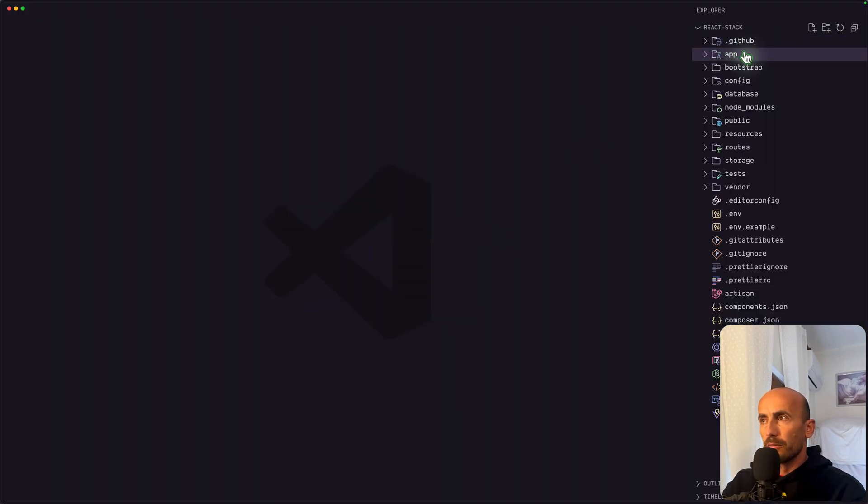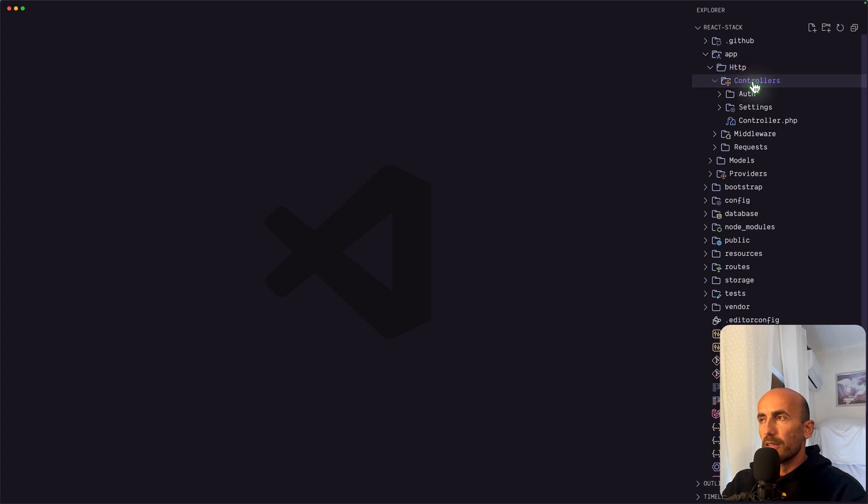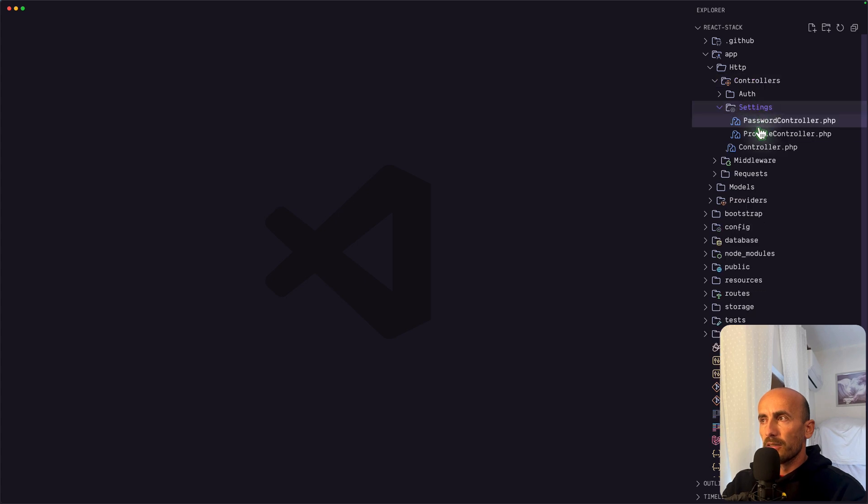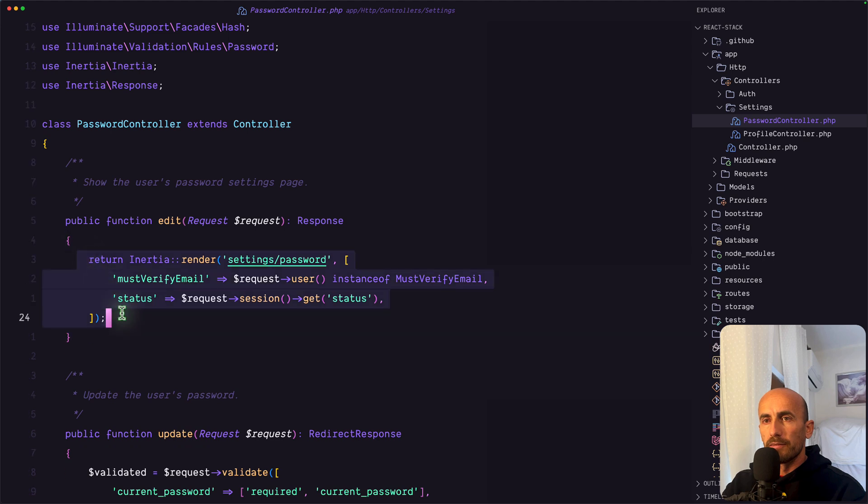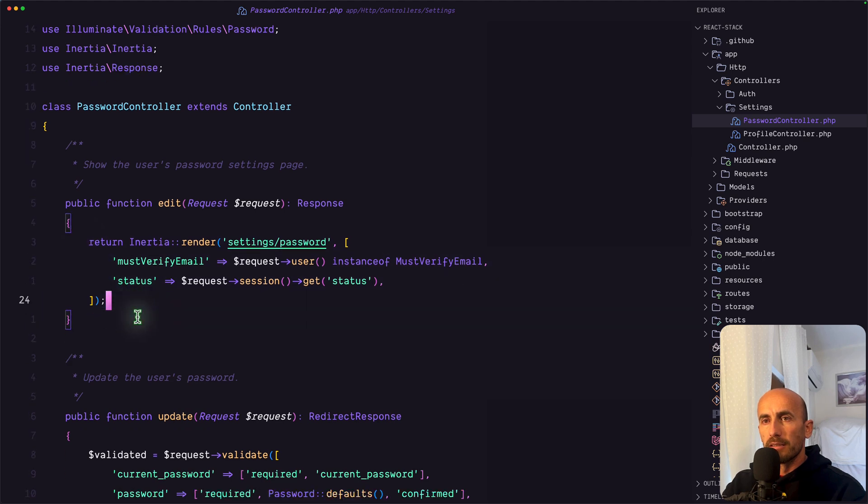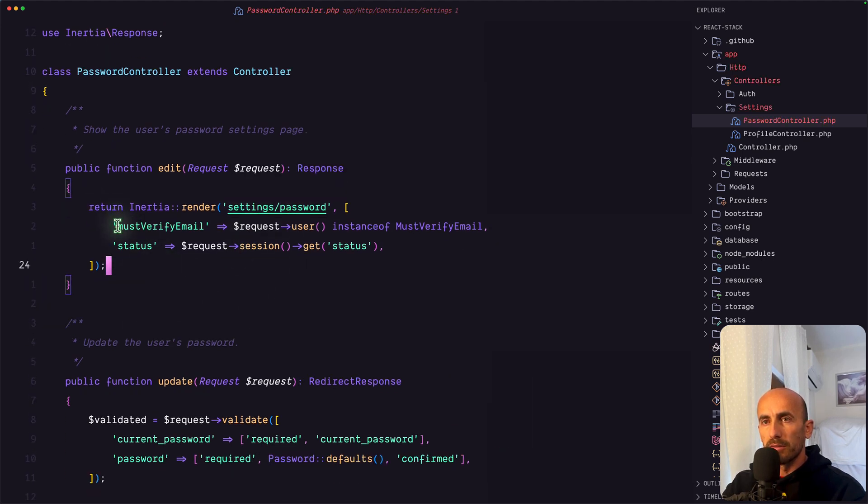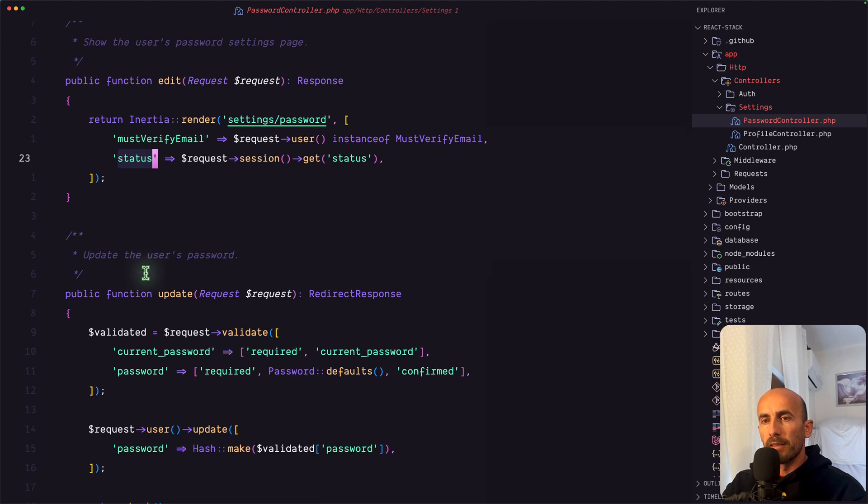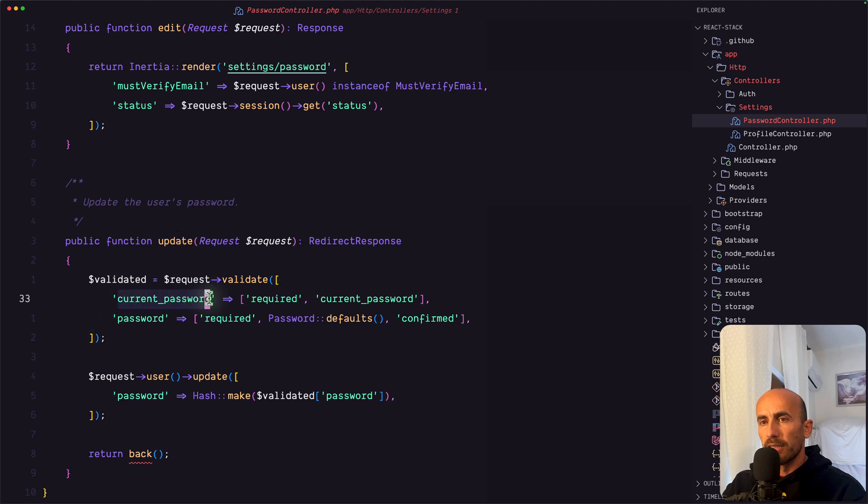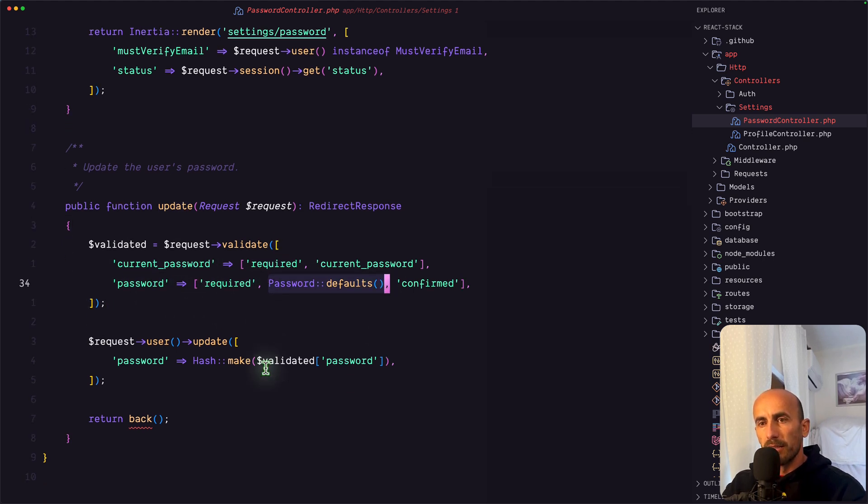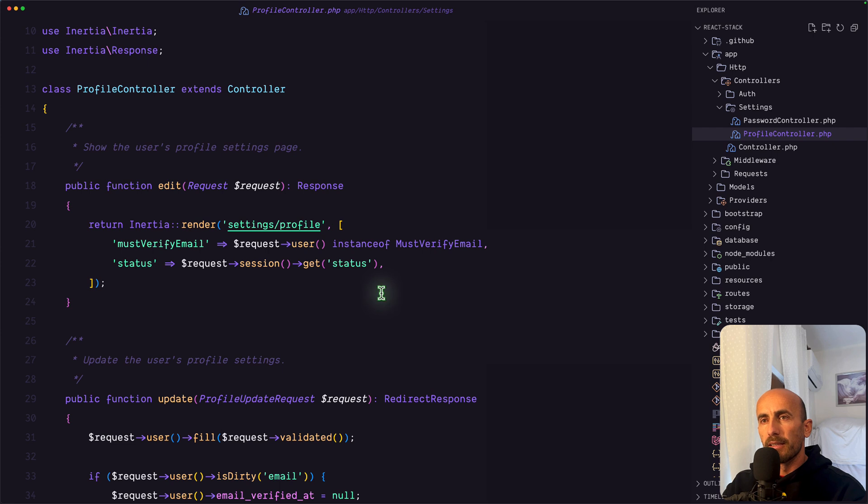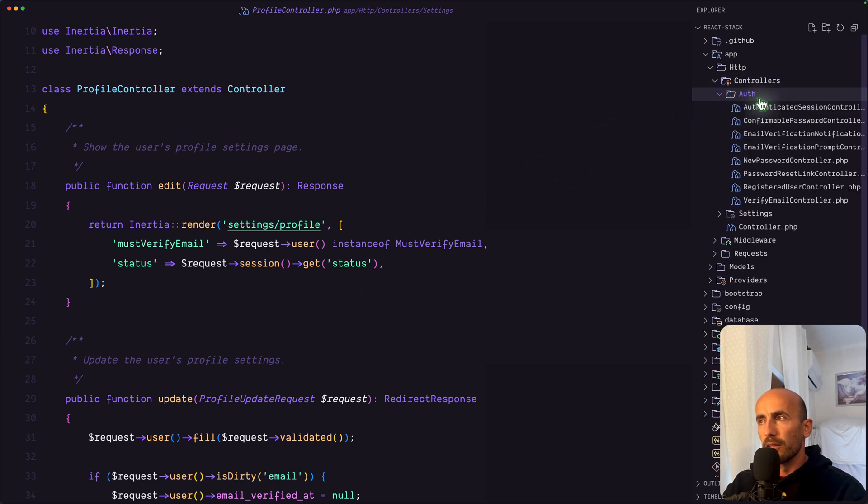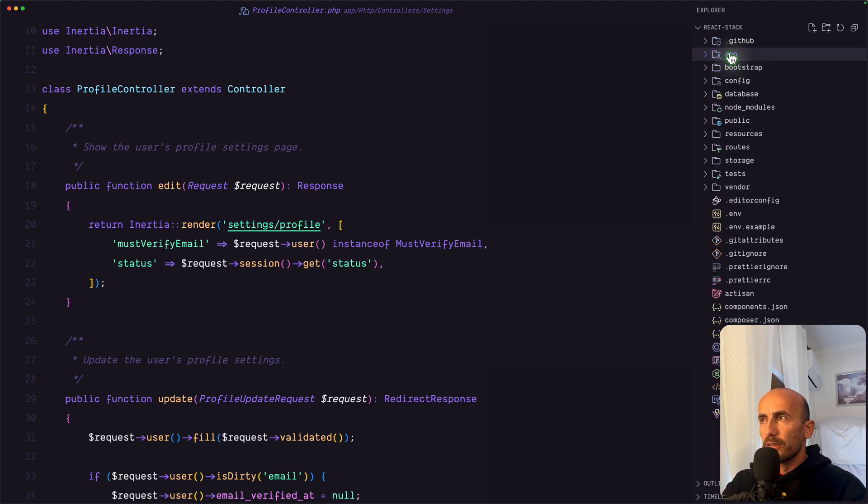First I'm going to open the app, HTTP controllers. And we have now a new directory, which is a settings directory, where we have the password controller. It's going to render the settings password page with the must verify email and status. And then on the update, we have validate the current password and also the password with the password defaults. And user update the password. Also the profile controller. And then we have the auth directory with the authenticated session, confirmable password and so on.